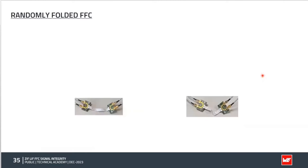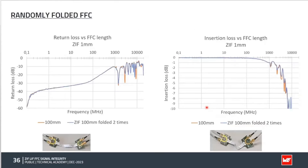Last fun fact: customers often ask whether they can manually bend the FFC for their mechanical configuration without harming the signal. A 280° sharp-edge bend was applied manually. The result: no influence on impedance, return loss, or insertion loss. You can freely bend the FFC without any fear of degrading signal integrity.